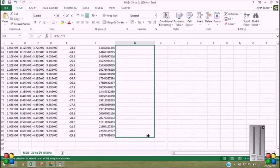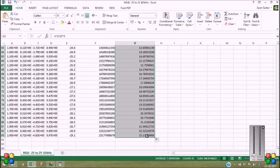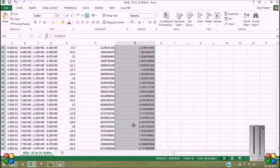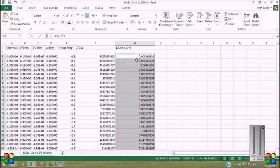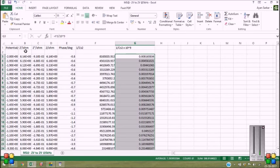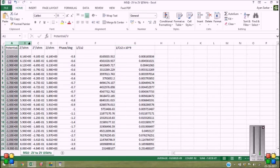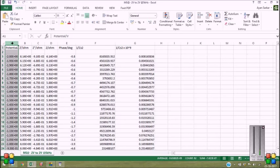Yeah, fine. I have obtained the 1 by Cs square value times 10 to the power 9 obviously. And I shall use this column A and column G for getting the Mott-Schottky plot in Origin.